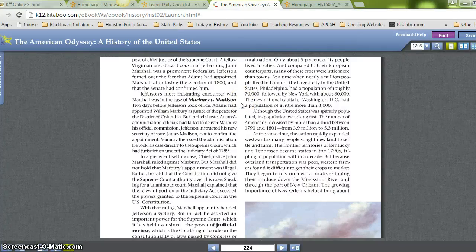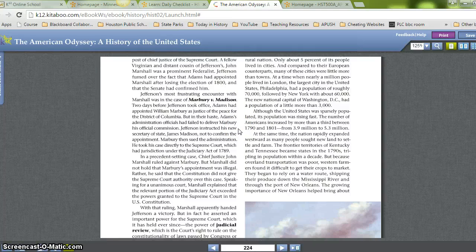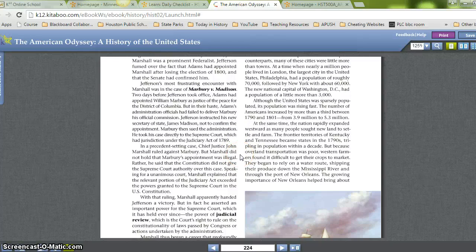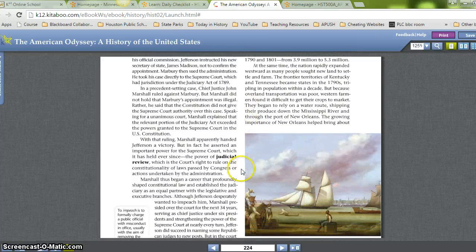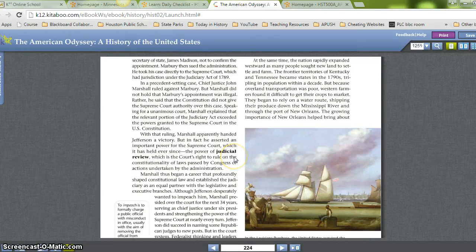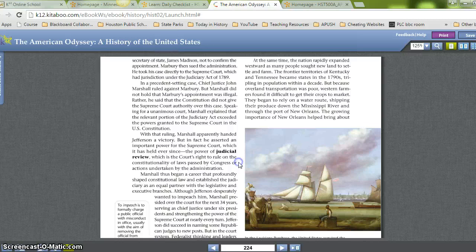Jefferson's most frustrating encounter with Marshall was the case of Marbury v. Madison. Two days before Jefferson took office, Adams had appointed William Marbury as Justice of the Peace for the District of Columbia, but Adams' administration officials had failed to deliver Marbury his official commission. Jefferson instructed his new Secretary of State, James Madison, not to confirm the appointment. Marbury then sued the administration, taking his case directly to the Supreme Court, which had jurisdiction under the Judiciary Act of 1789. In a precedent-setting case, Chief Justice Marshall ruled against Marbury — not on the grounds that the appointment was illegal, but because the Constitution did not give the Supreme Court authority over this case. The relevant portion of the Judiciary Act exceeded the powers granted to the Supreme Court in the Constitution.